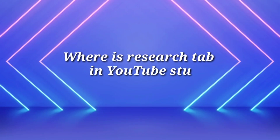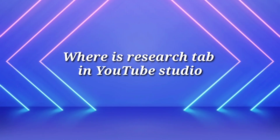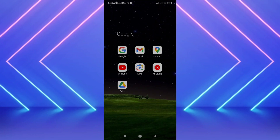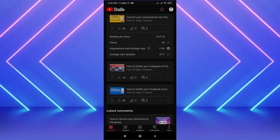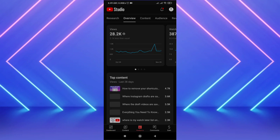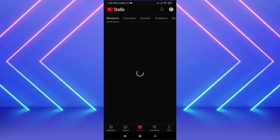Welcome to this video. In this video I'm going to show you where the research tab is in YouTube Studio. Open the YouTube app on your phone and tap on the analytics section to find the research tab — and here is the research tab in YouTube Studio.